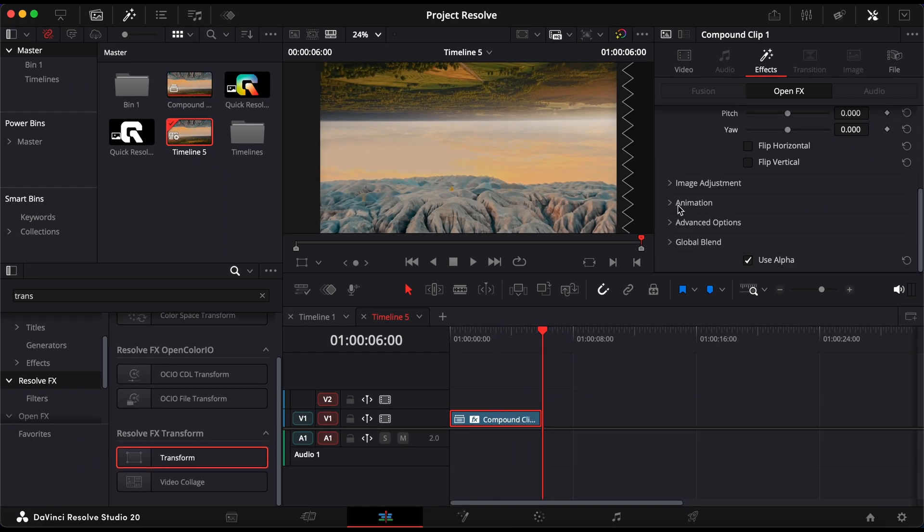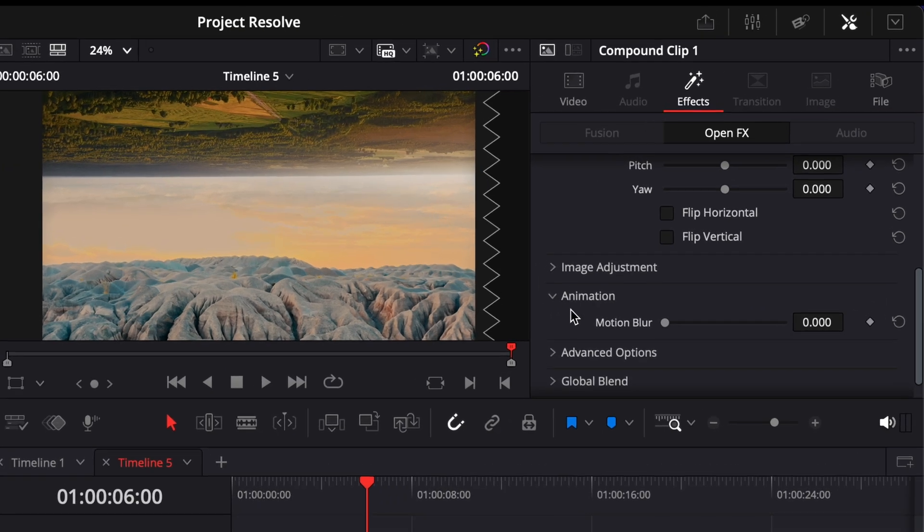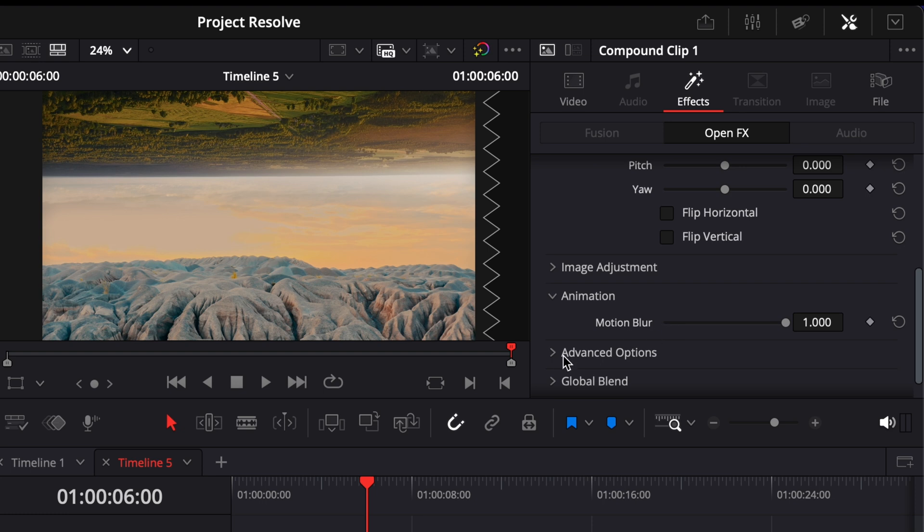In the inspector, scroll down to the motion section and increase motion blur to the maximum value for a smoother, more cinematic rotation.